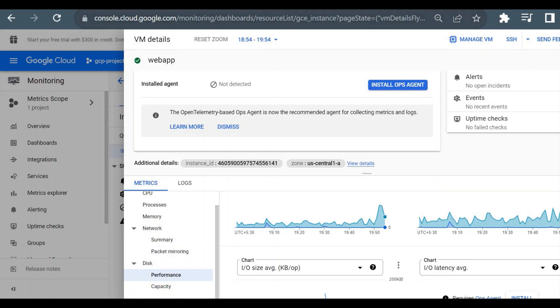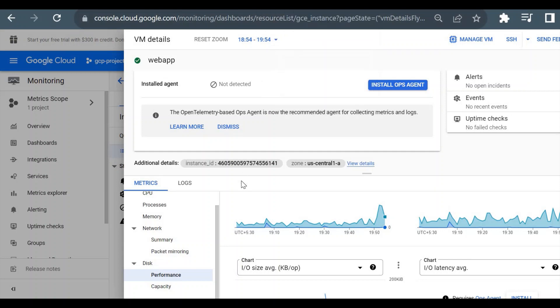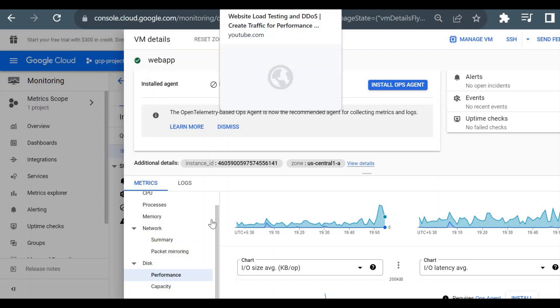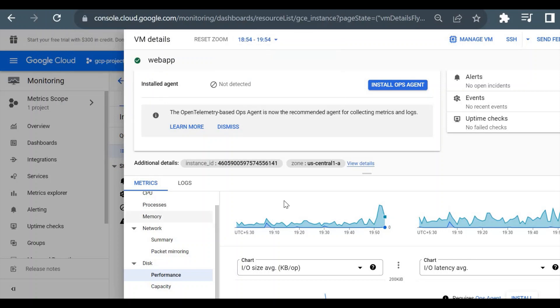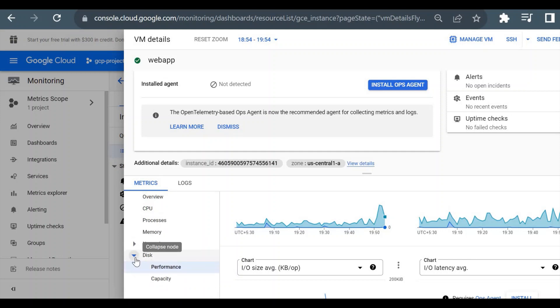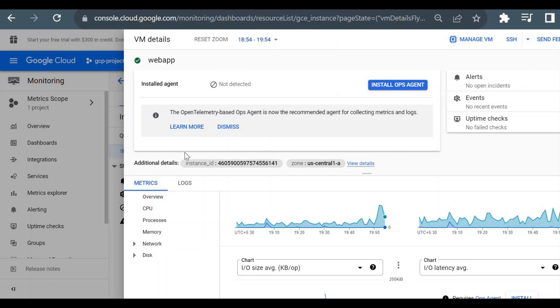That's it for this video. As I said, it's only for educational purposes, and I performed this testing on my own web application. If you want to perform any kind of testing or just do this demo, you can do it on your own web application. You can create your web application and perform your testing just for a study purpose. That's it for this demo, and thank you for watching this video.